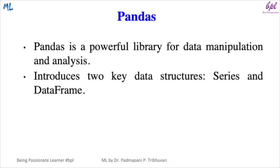Let's move to another library which is Pandas. Pandas is a powerful library for data manipulation and analysis. It introduces two key data structures: series and data frame.